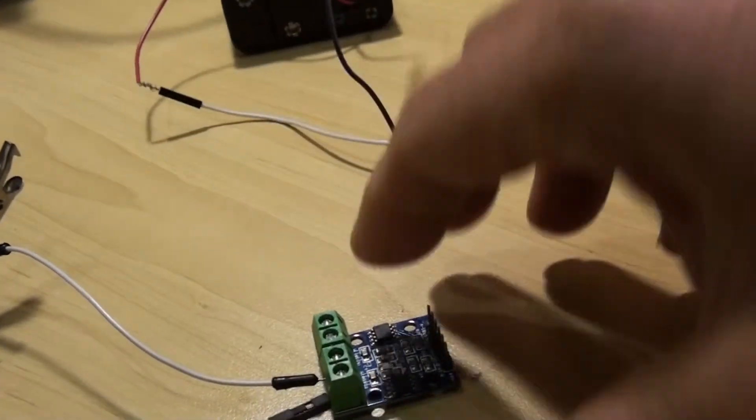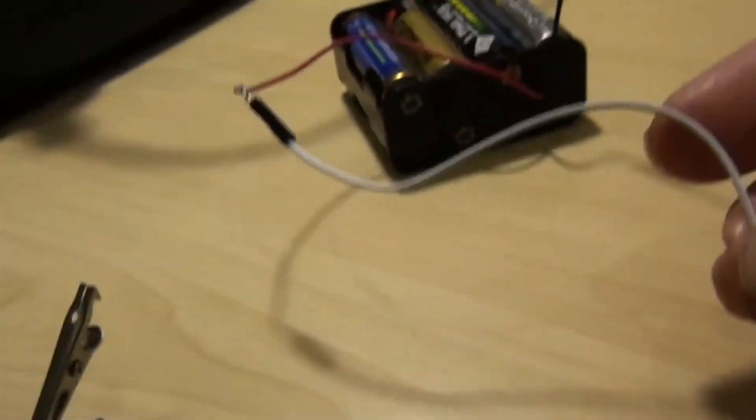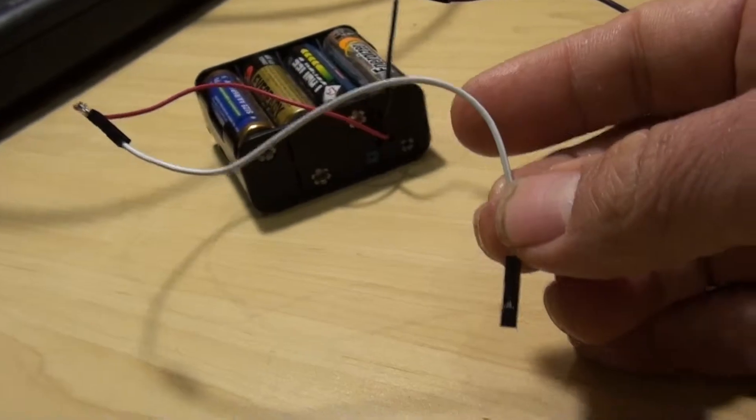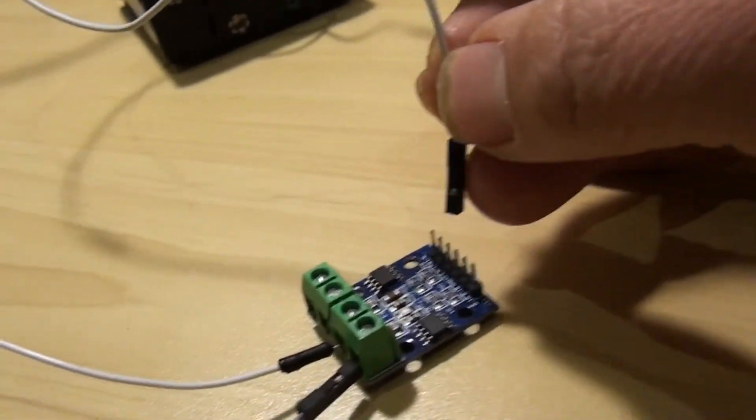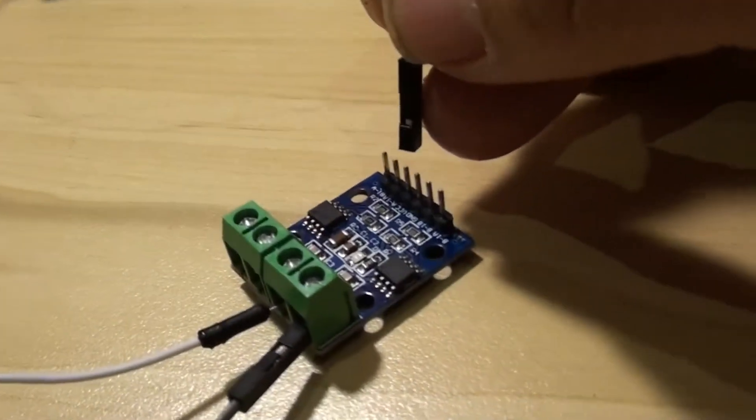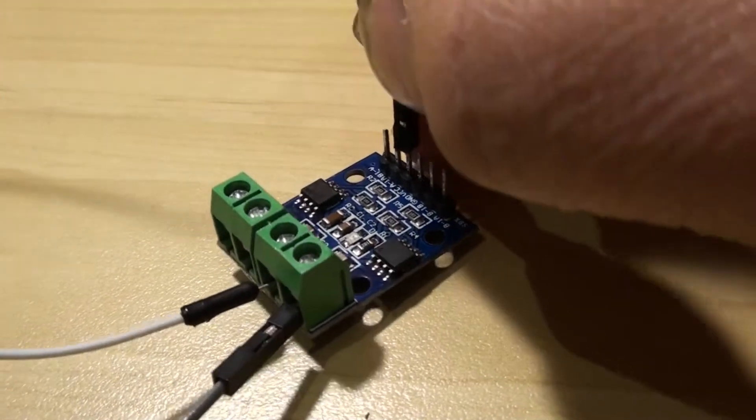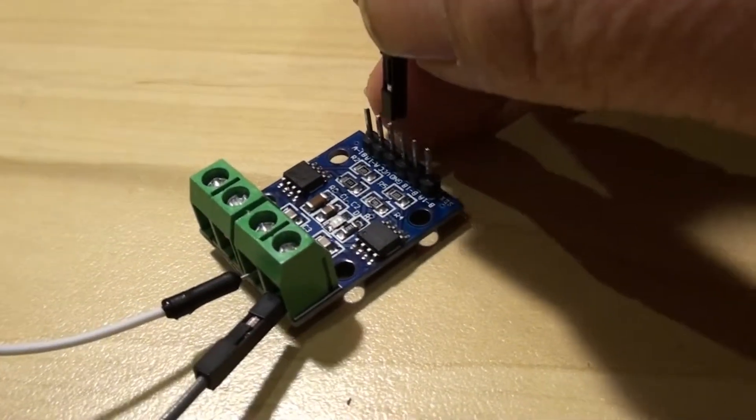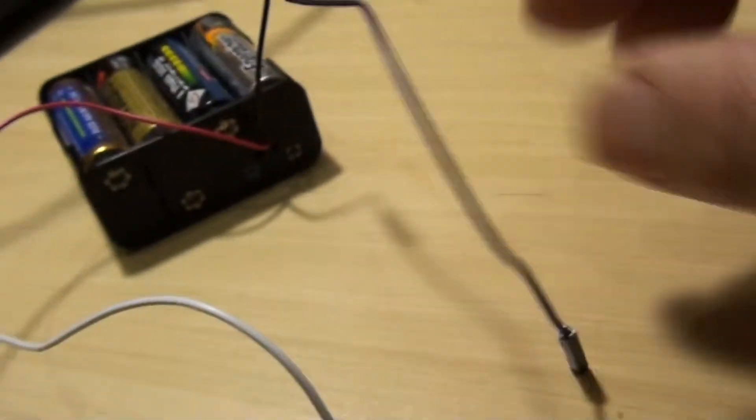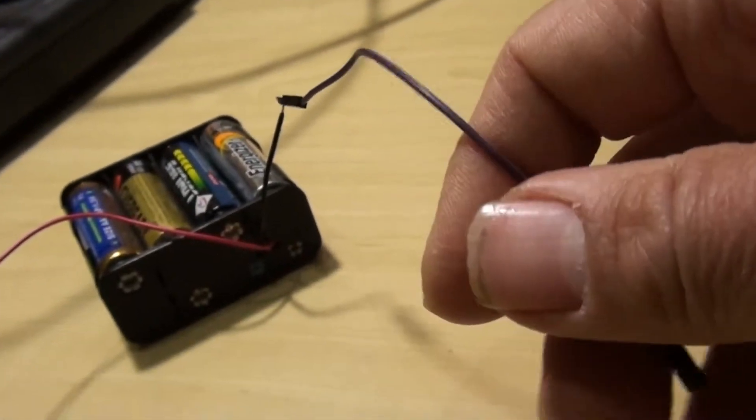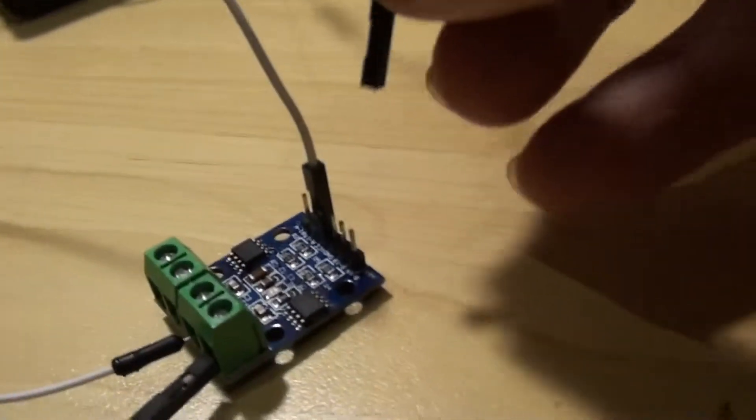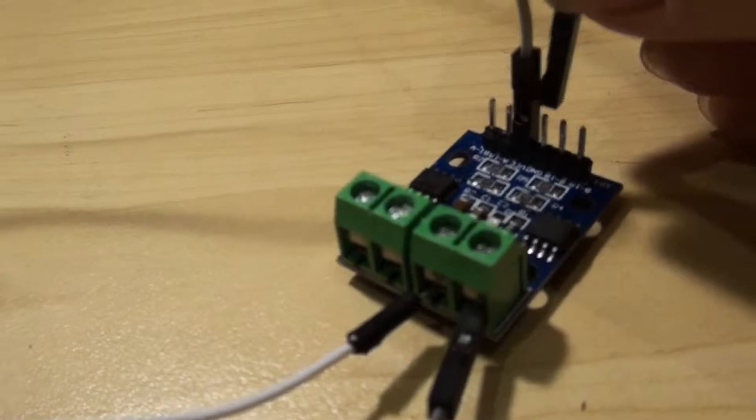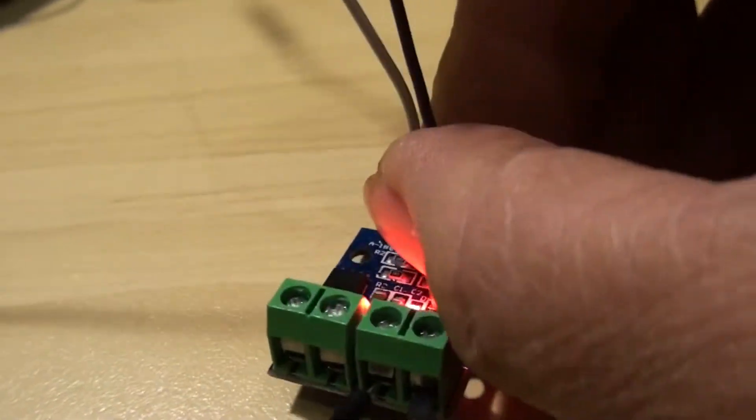And now for my black lead, my ground, my negative, it's going into ground. Let's put that in there. You see my motor controller turns on. Now let's connect the signal wires from Arduino to the motor controller. I've chosen digital pins two and four.